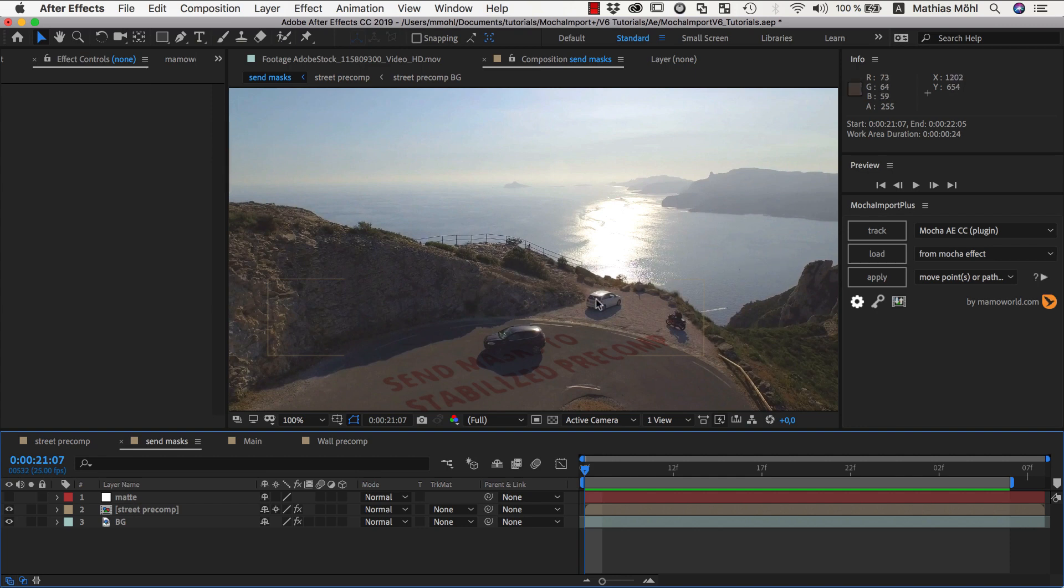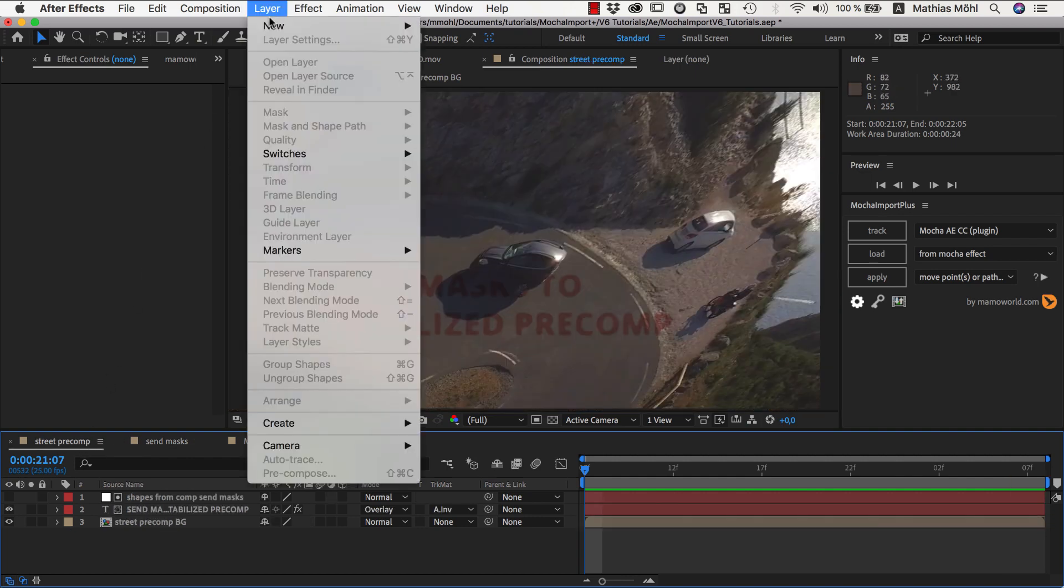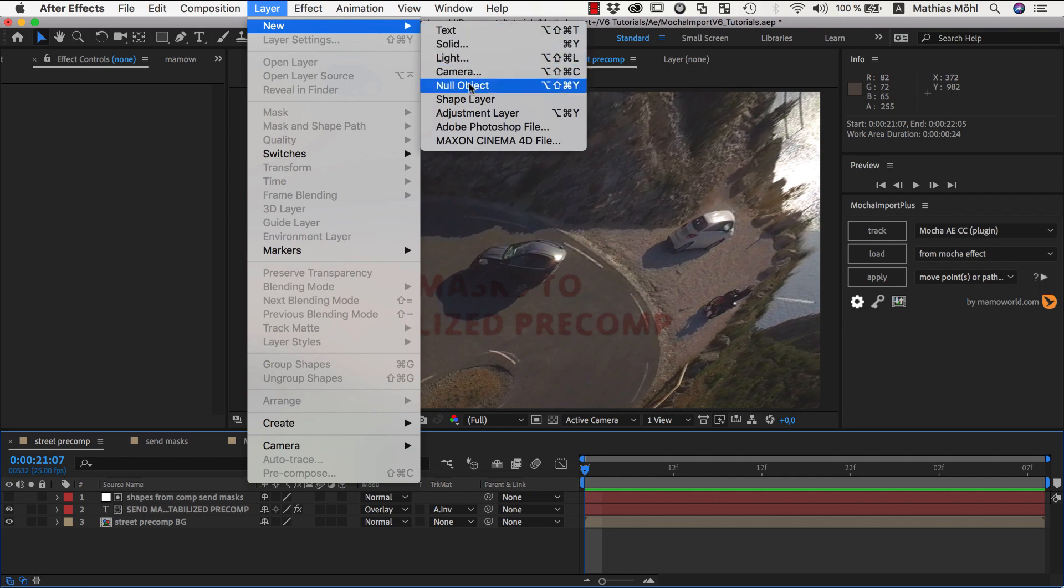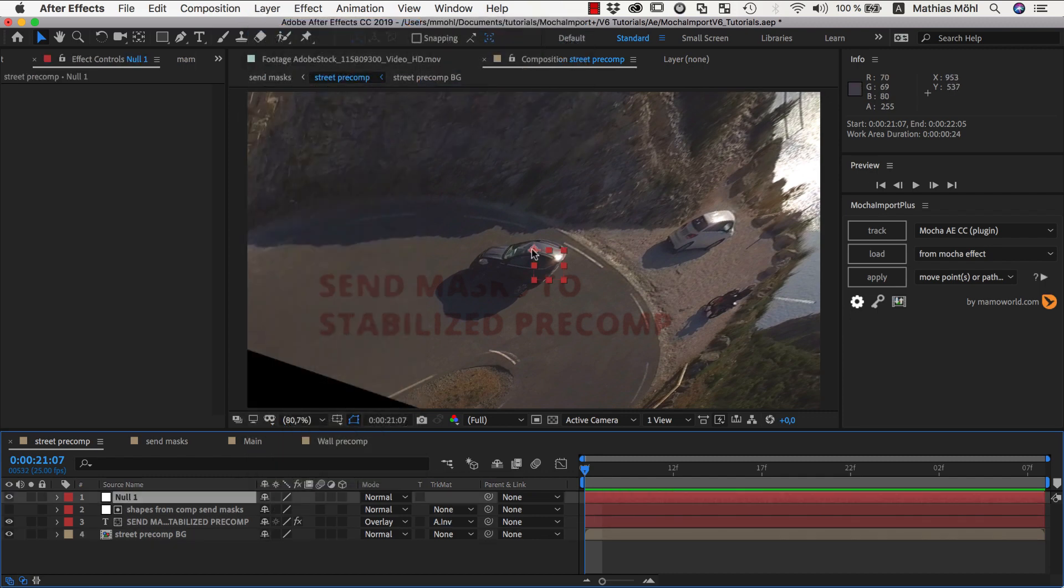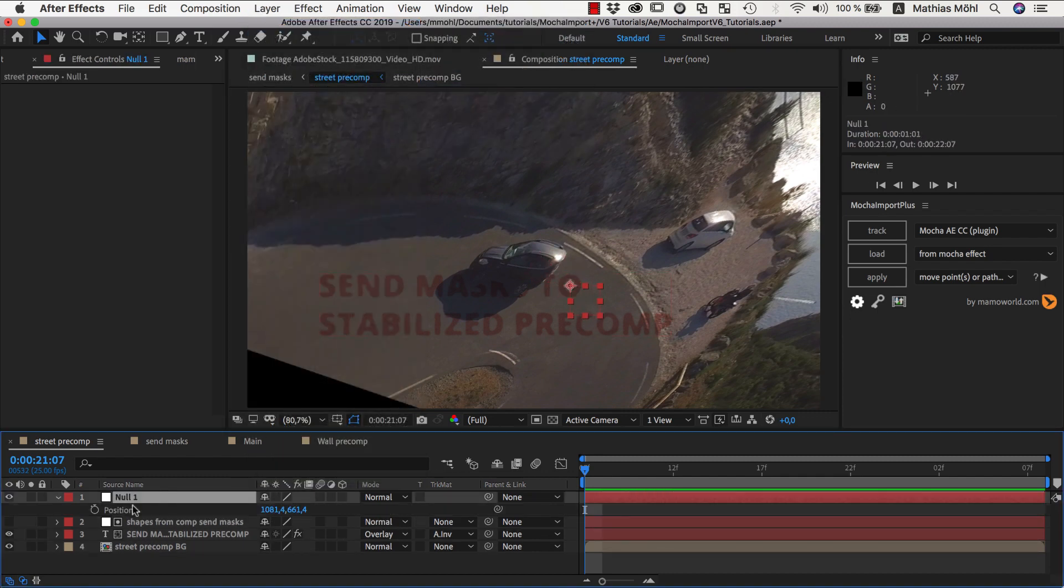Let's say you need the center of the letter O here in the text, for example. Then inside the pre-comp, we can simply create a new null, place it at this point, select its position, and send it to the main comp.